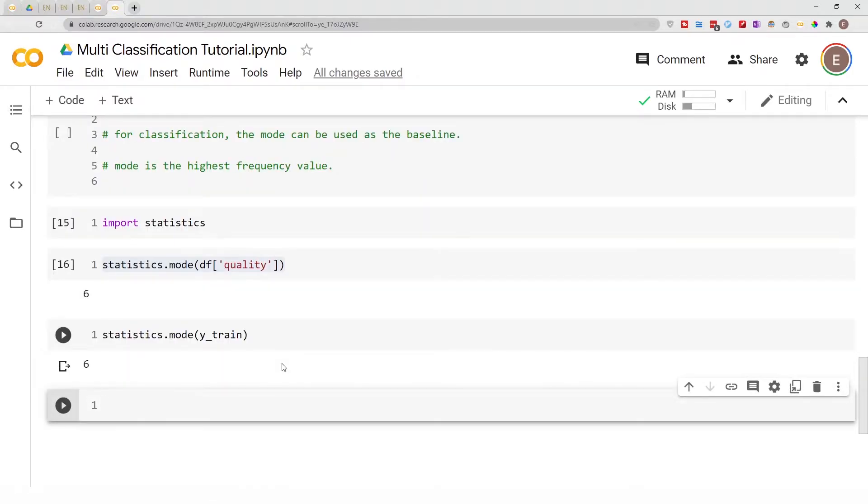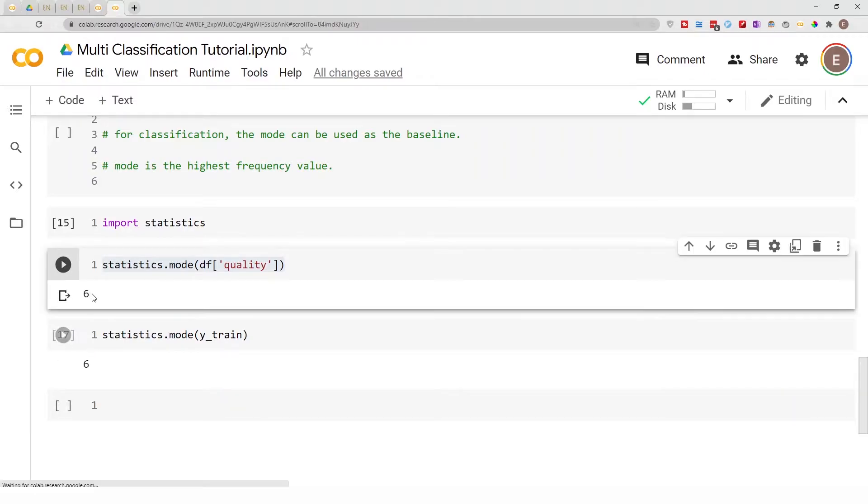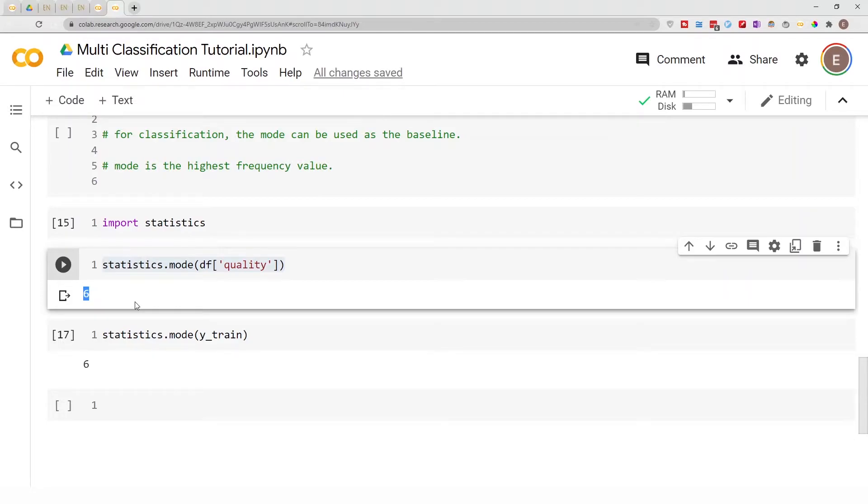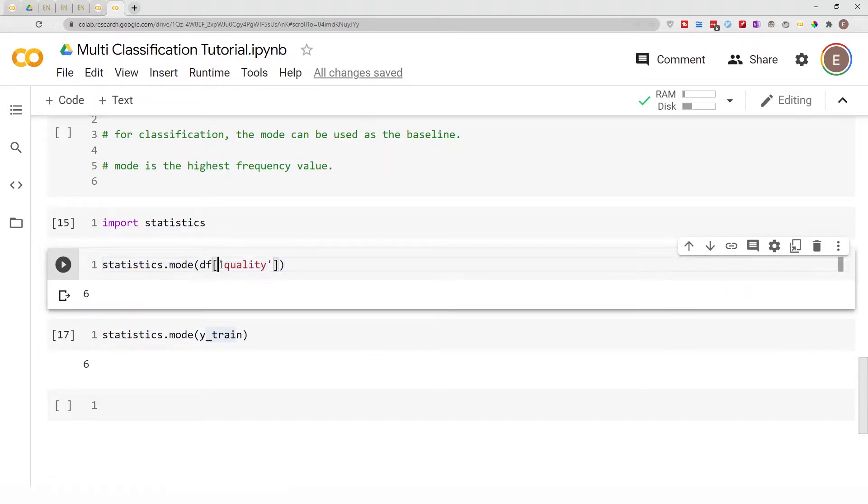Again, our prediction is six. So basically six is the item that occurs the most often in our training data, which is wine quality.